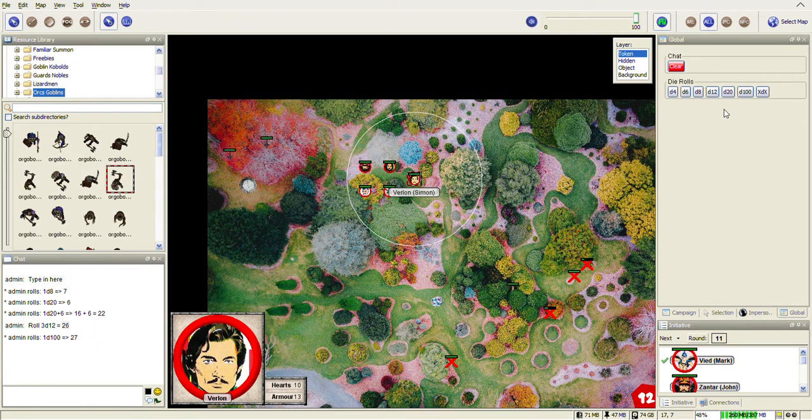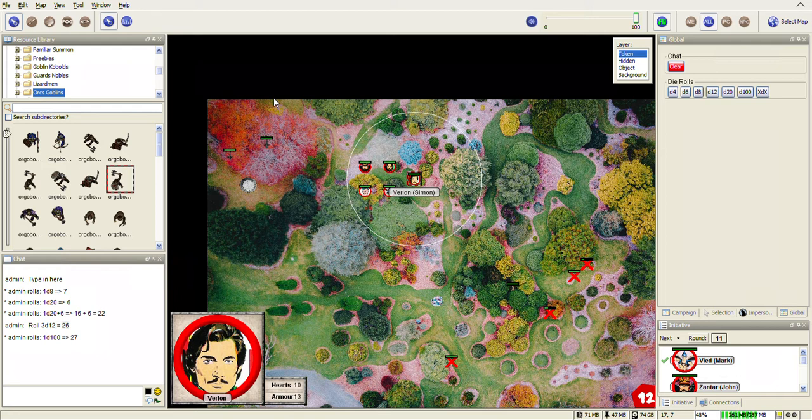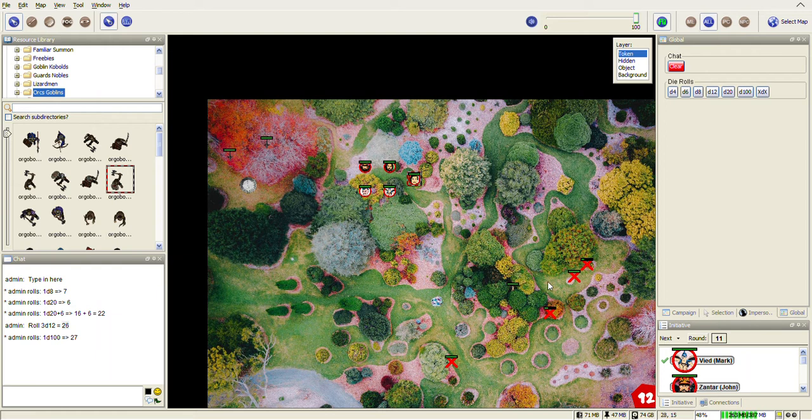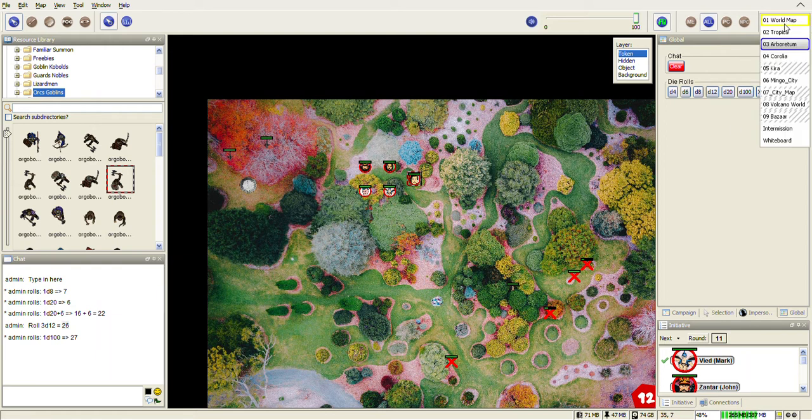You can import your own library of maps and tokens, so you can really add to it as you go. Any map on the right hand side which is grayed out means it's not player-visible.